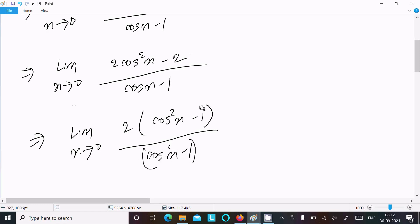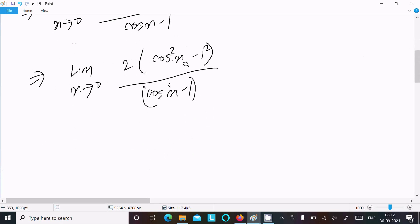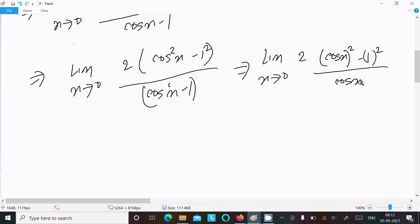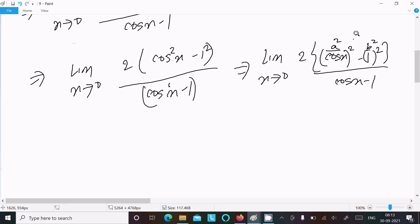We can write cos²x - 1 as (cosx)² - (1)². So suppose cosx is 'a' and 1 is 'b'. We have a² - b² in the numerator, which factors as (a + b)(a - b).